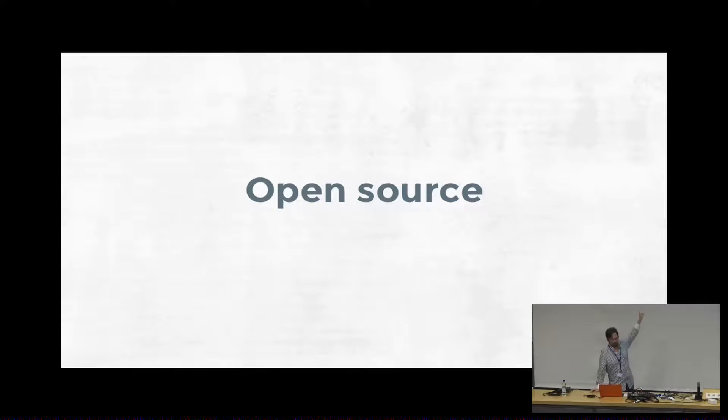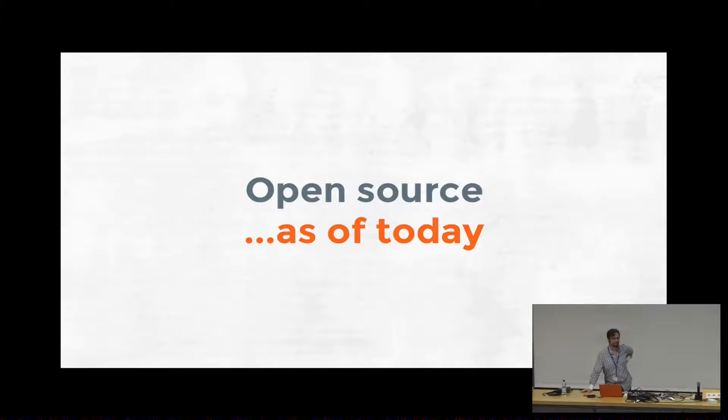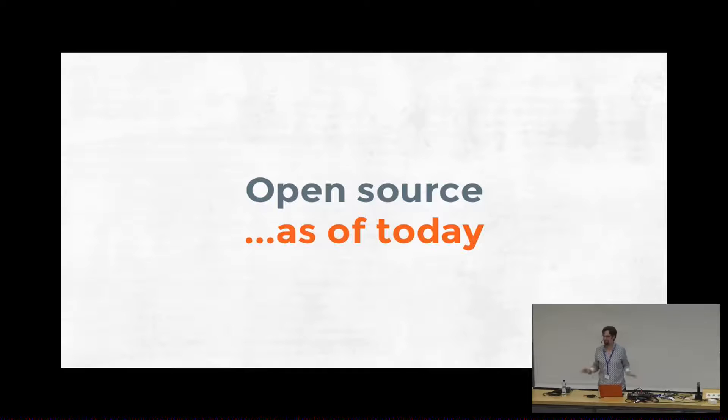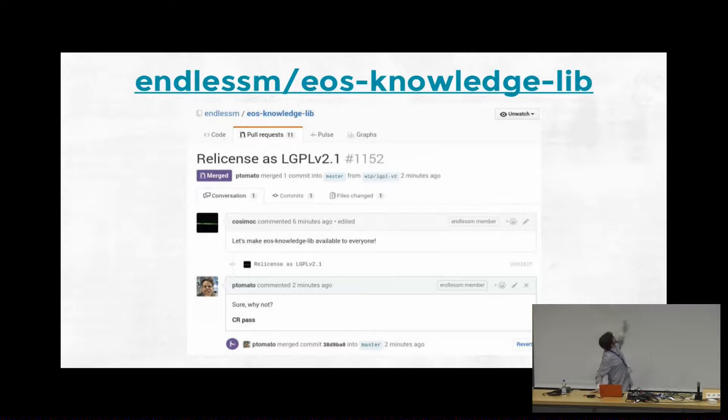So I mentioned we were the only ones who had written these apps so far. But this library is open source as of about an hour ago. This is really exciting news. So this means now I'm really going to have to rush to make it actually consumable for everybody in this room and hurry up on that documentation. But yeah, you can go there now. Endless M on GitHub EOS Knowledge Lib.